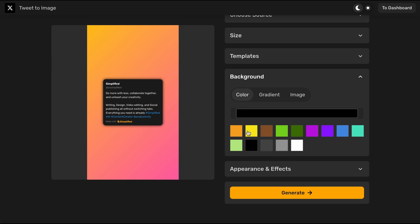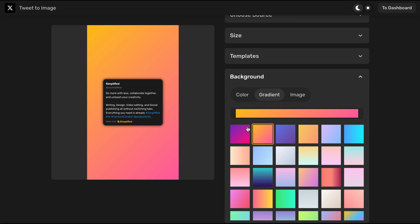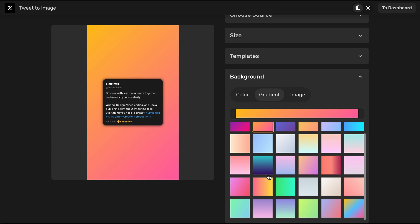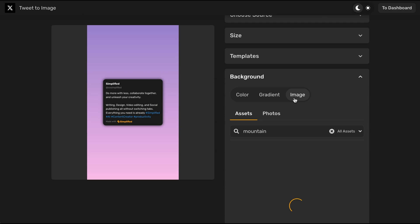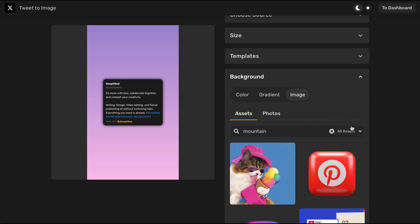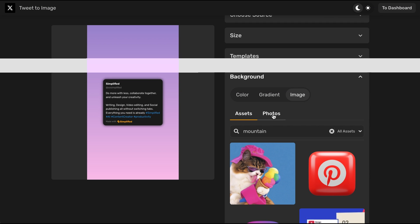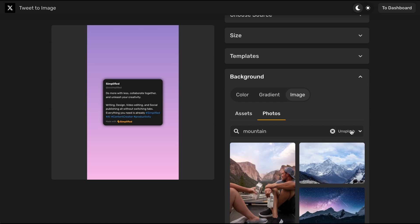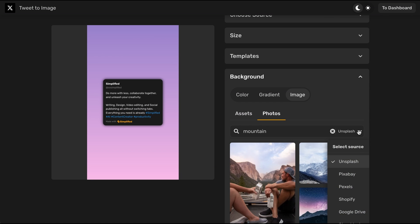Select the background by choosing between color, gradient, or image. If you select the image option, you can choose assets from your own files or photos from Simplified's free image gallery.